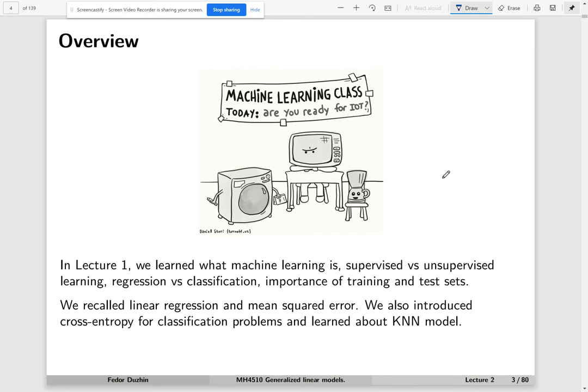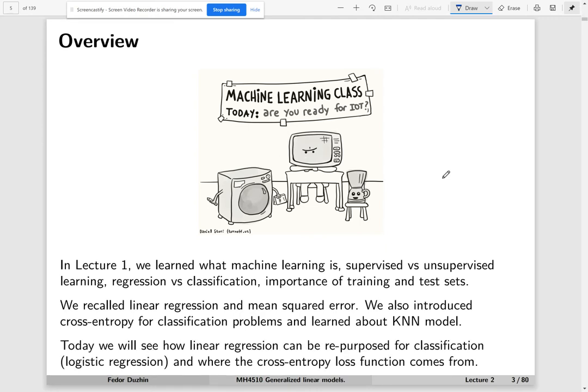We also introduced cross-entropy for the classification problem and learned about the k-nearest neighbors model. Today I hope you will be excited to see how linear regression can be repurposed for classification. This is called logistic regression, and we will see where this cross-entropy loss function comes from.